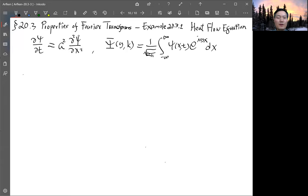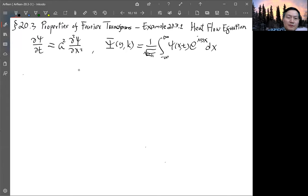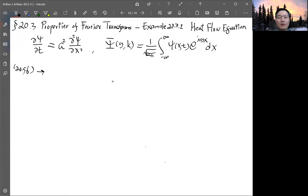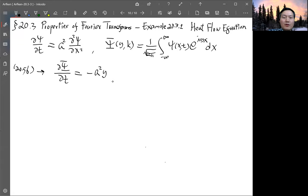Now, for the second derivative of the function, we take the Fourier transform using the property listed in the previous equations — this is equation 20.56. Applying that property, the second derivative pulls out a factor of minus y², so we get: partial Ψ / partial t equals minus a² y² Ψ.